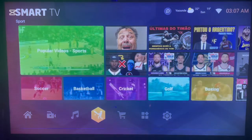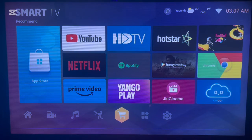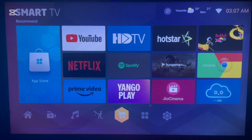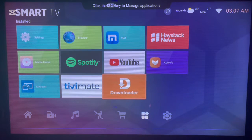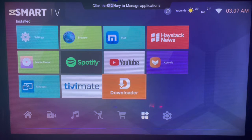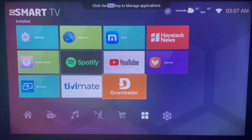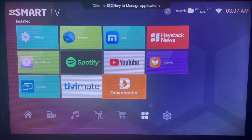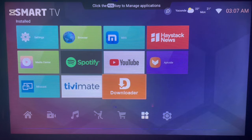You're going to go to an application called Downloader. Downloader is more of a browser — it's hard to describe — but it's a very useful application that's a must-have if you are a smart TV user. On your Android TV, come over to Downloader and launch it.